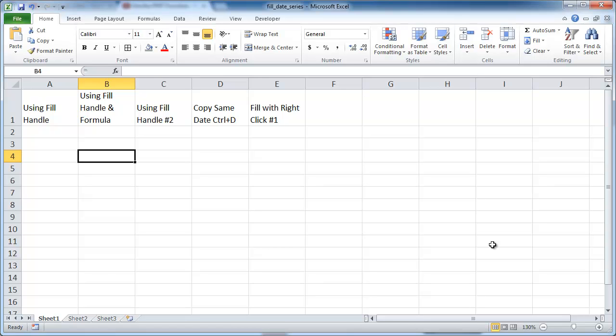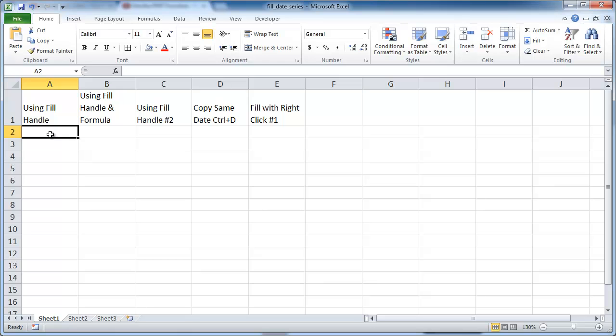In this session, I'm going to go over how to fill in a series of dates, and I'll show you a couple of examples of what you can do. So let's go with this first example: how do you fill in a series of dates using the fill handle?